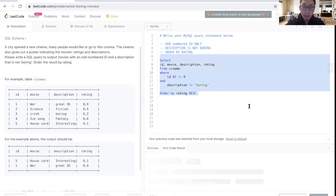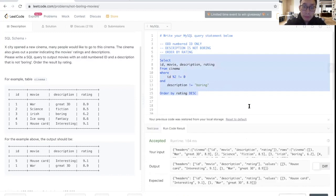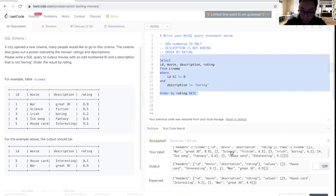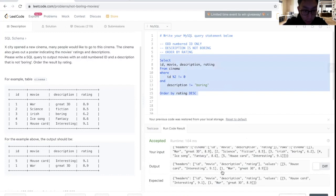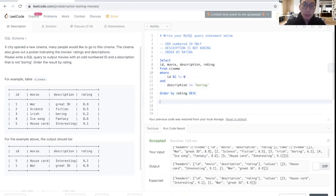You can run our code, and yep, here we got the output that we wanted. You could see we got the ID of five, the house card interesting 9.1, one war, so everything matches our output.